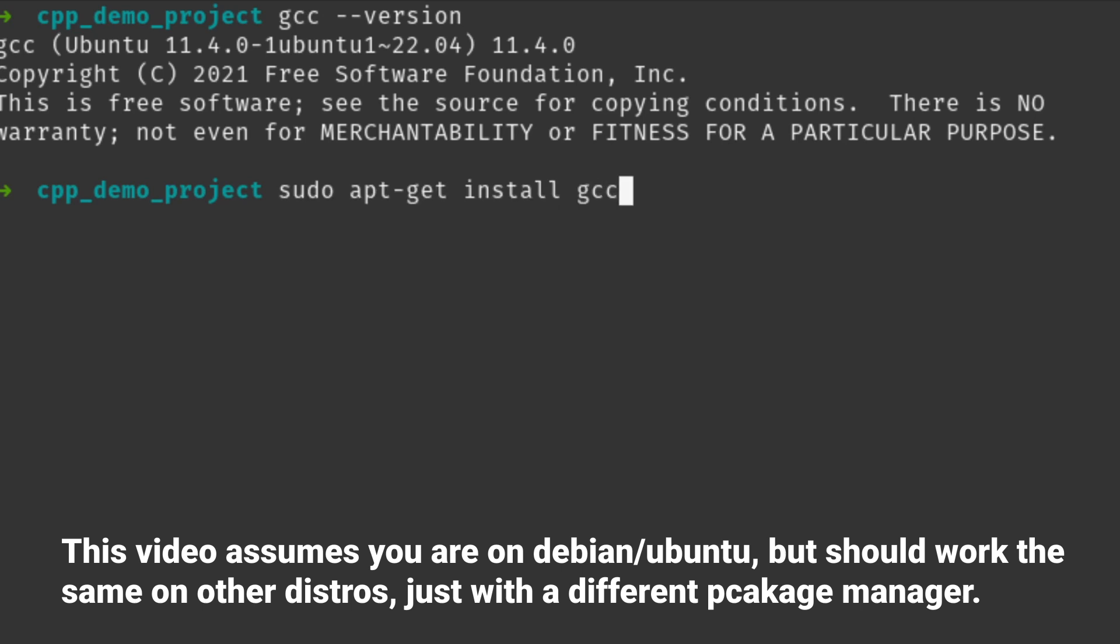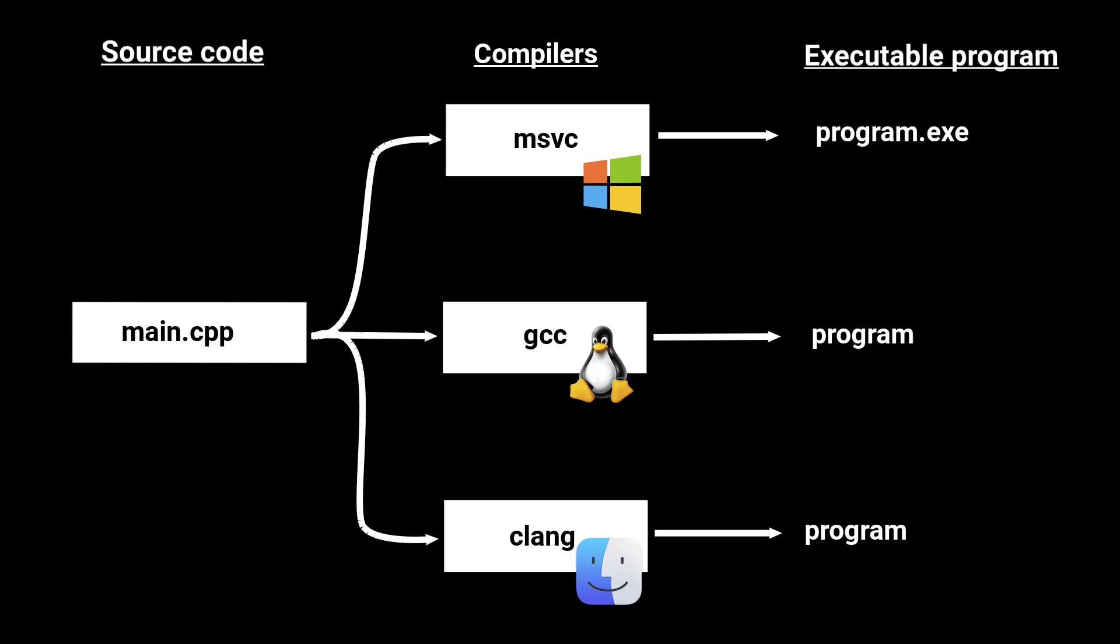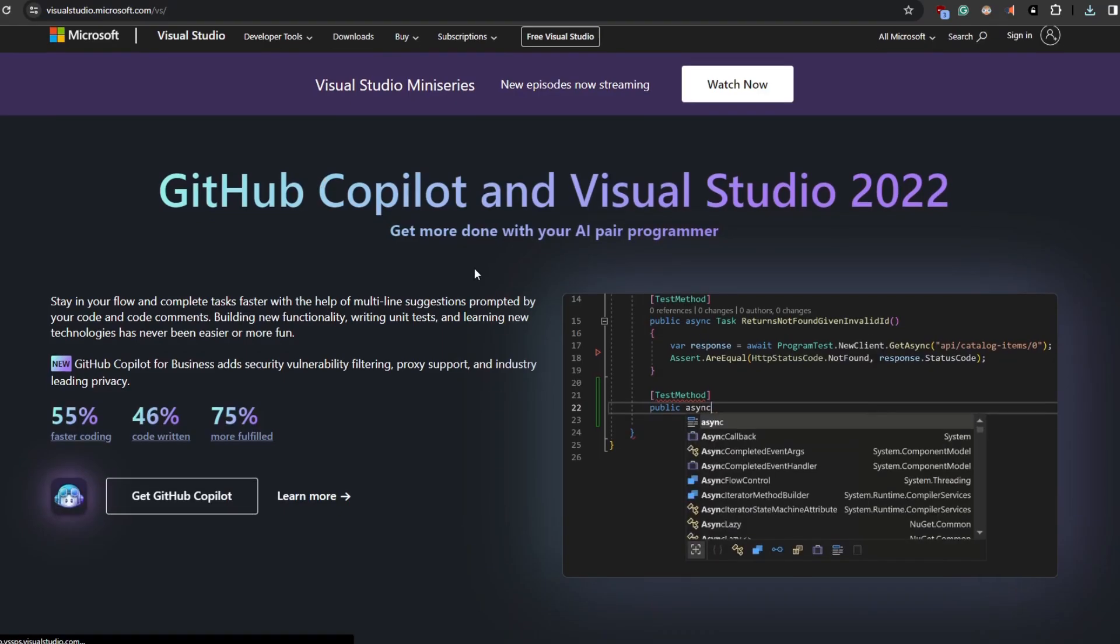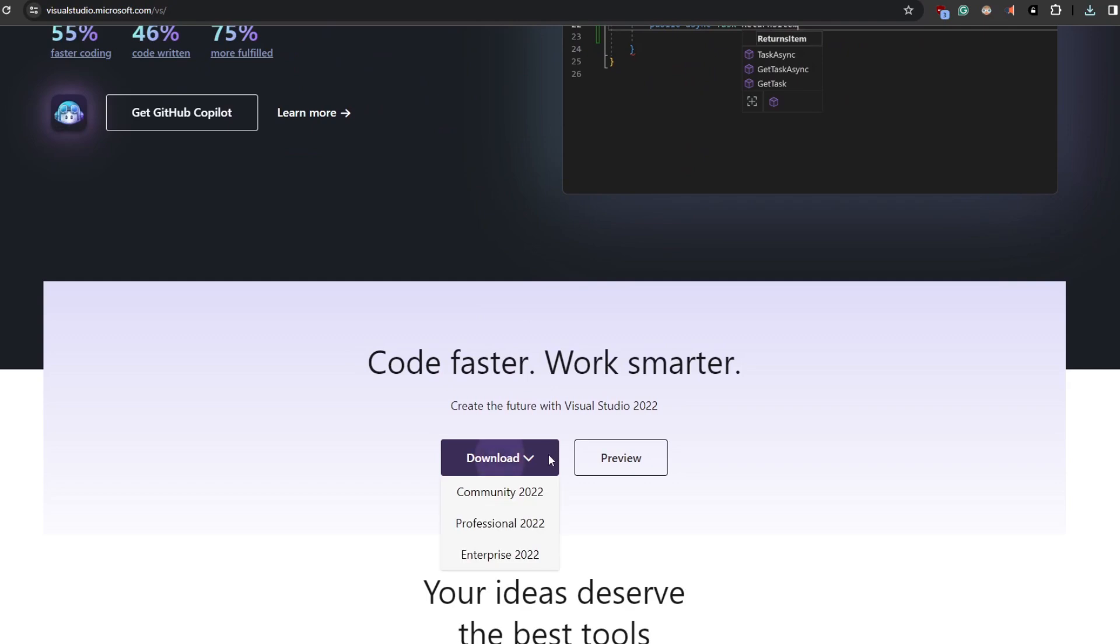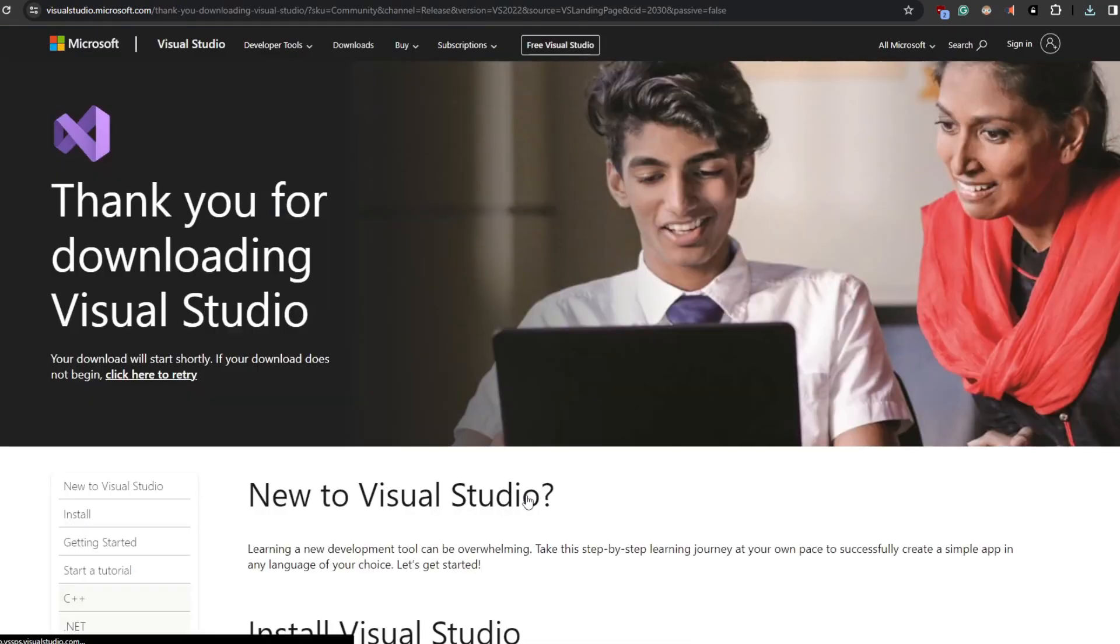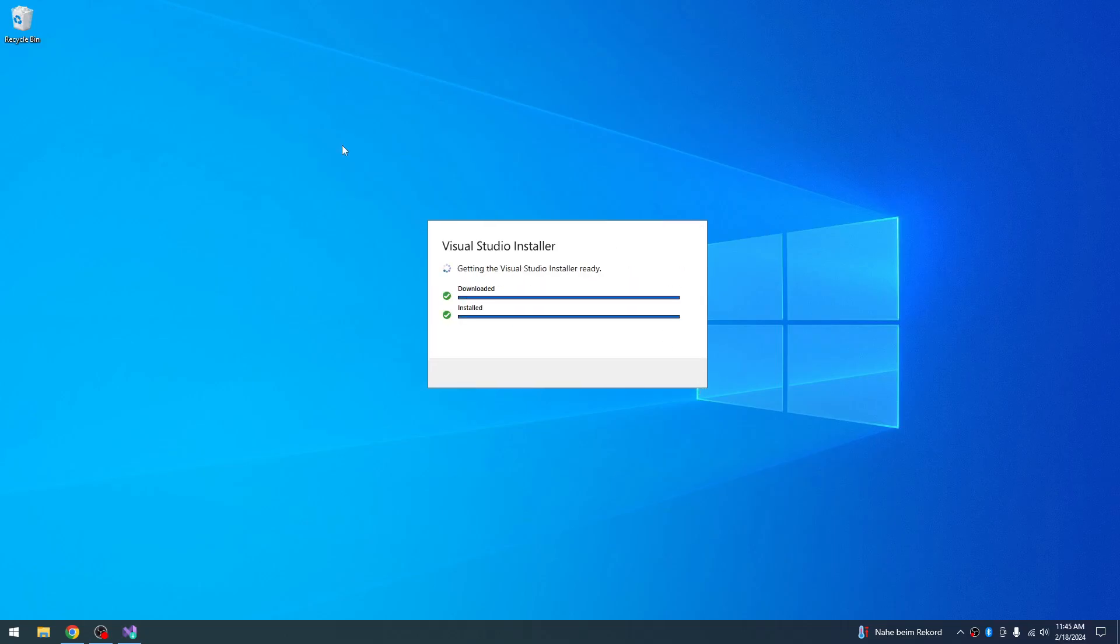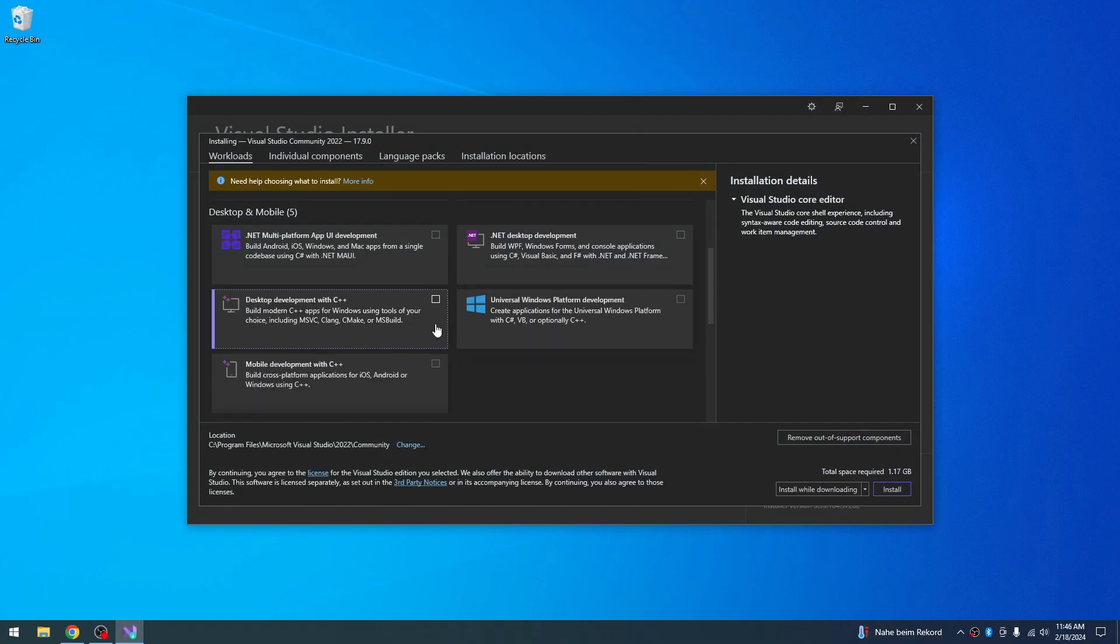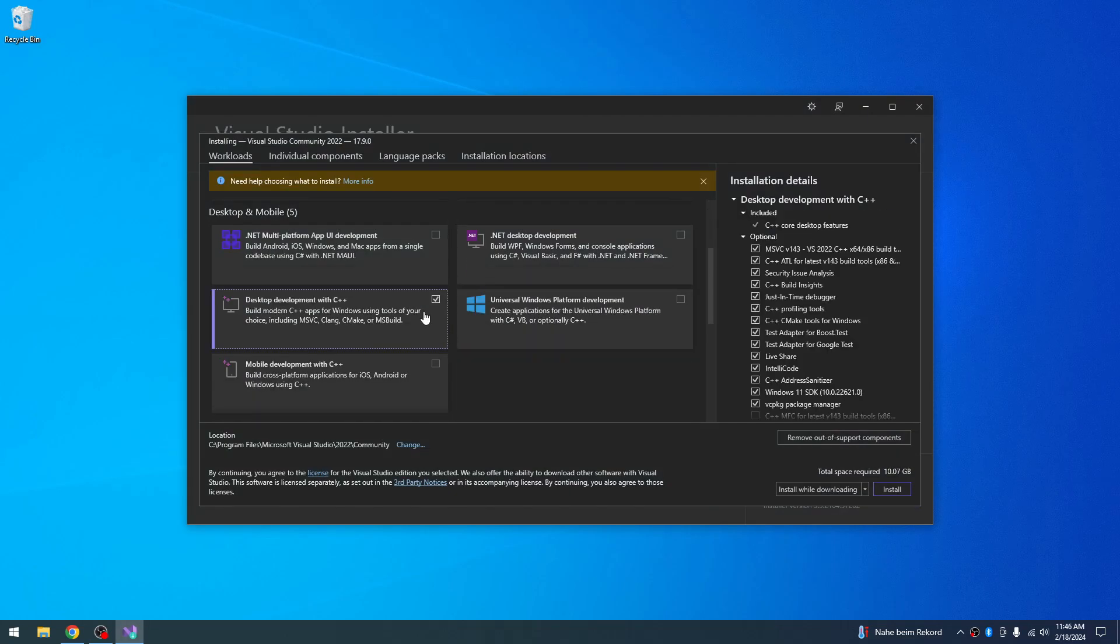If you are on Windows, the easiest way is using the Microsoft Visual Studio compiler. You get this by downloading Visual Studio like normal and make sure that you select Desktop Development with C++ during the installation.